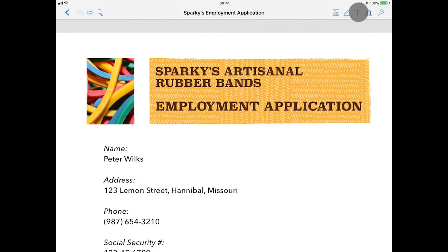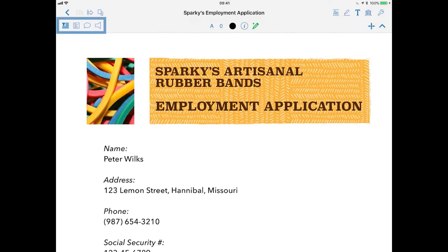You do that with the text icon in the toolbar. When accessed, you're given a set of text tools on the left hand side of the screen. The first is the text box tool.